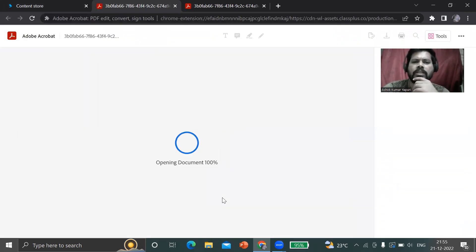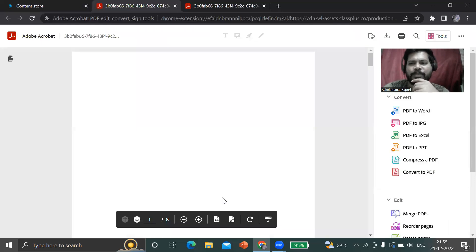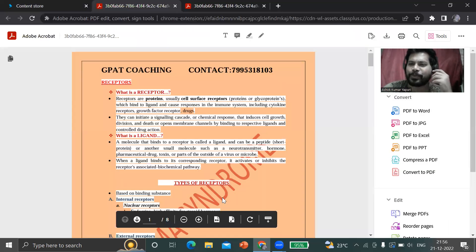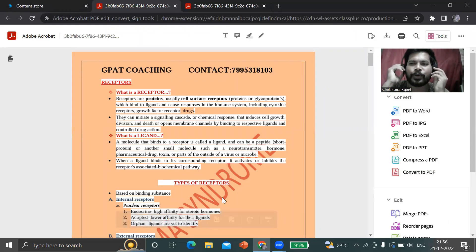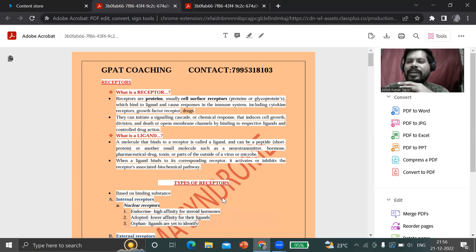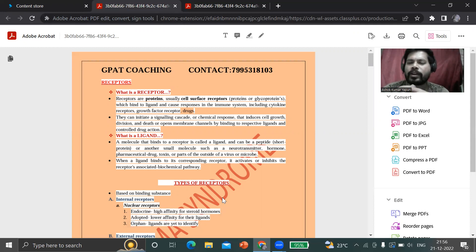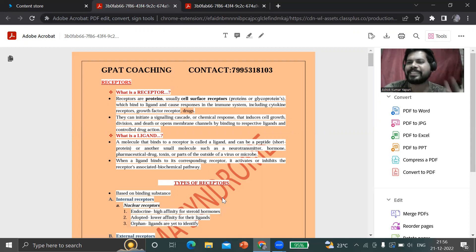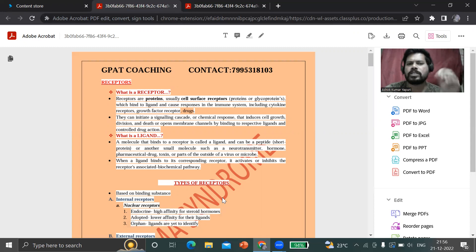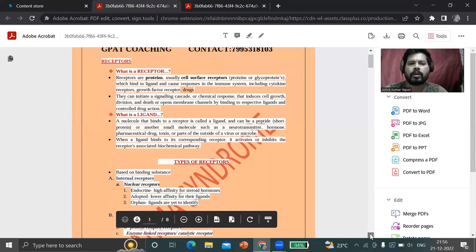You can see one of the materials - the material of receptor pharmacology. These are PDFs. These PDFs are unable to download and you cannot screenshot. If you're trying to take a screenshot, it will be blocked. This is from regulations of the ClassPlus.